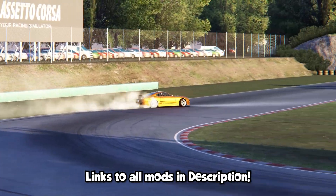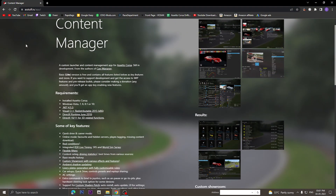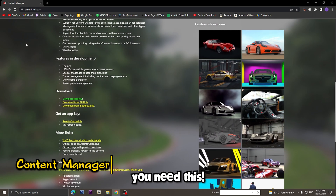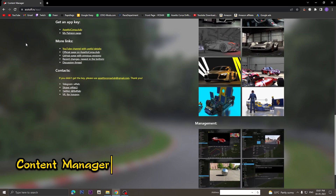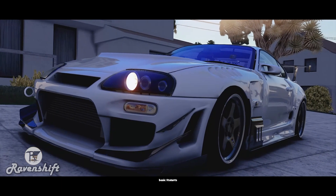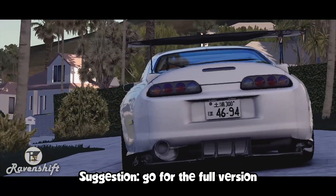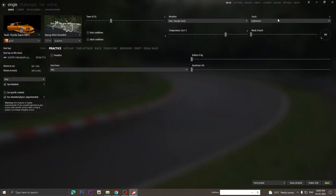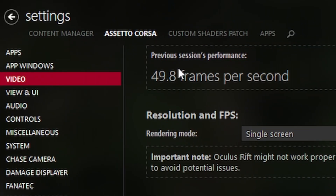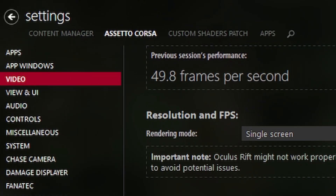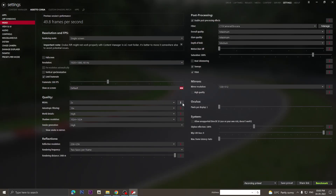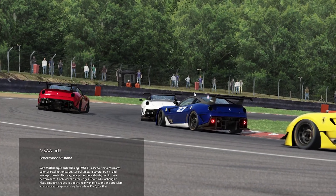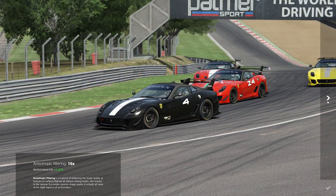The links to all these mods and features will be available in the description box below. The first thing you need to get after you purchase Assetto Corsa is Content Manager. You really need to get this as it makes life a lot easier with mods. There is a light version on the site with the basic features, but I'd suggest you go for the full version by donating to them. This unlocks the full potential of Content Manager and gives you access to a lot of work-in-progress features as well. Once you install it, go to Settings > Assetto Corsa > Video and make sure you adjust all the graphic settings according to what your system can handle. There is a small eye button beside every setting which shows what each setting changes and how heavy it is in terms of performance, so make your changes accordingly.